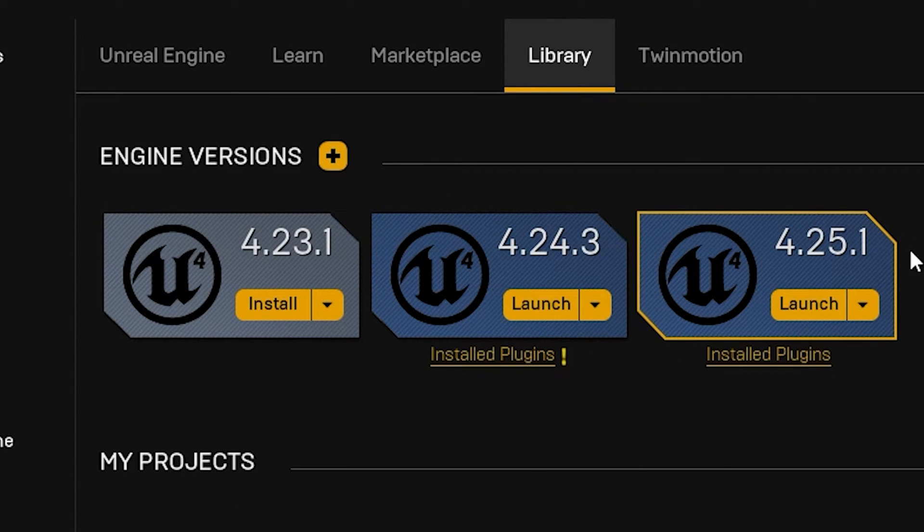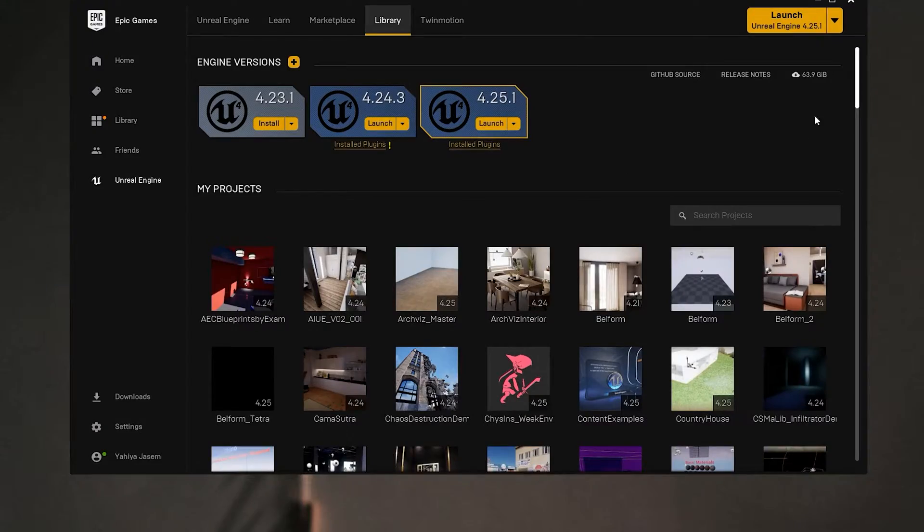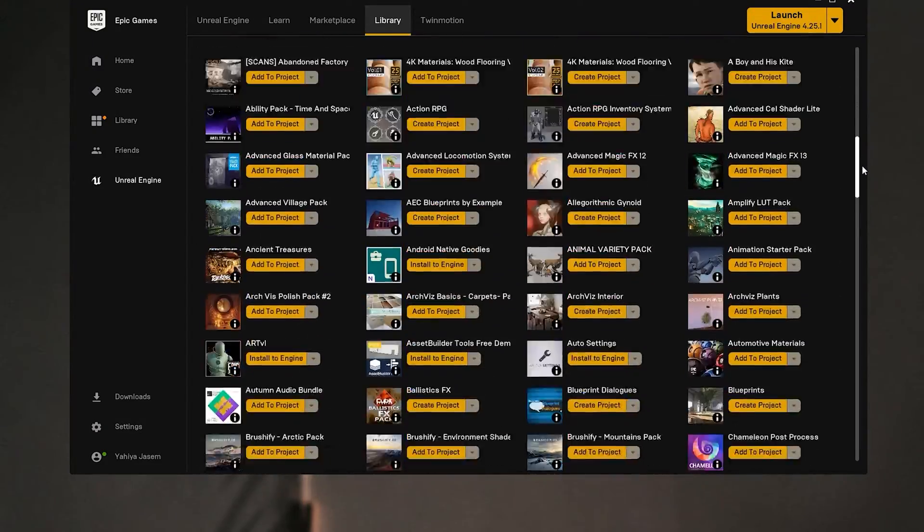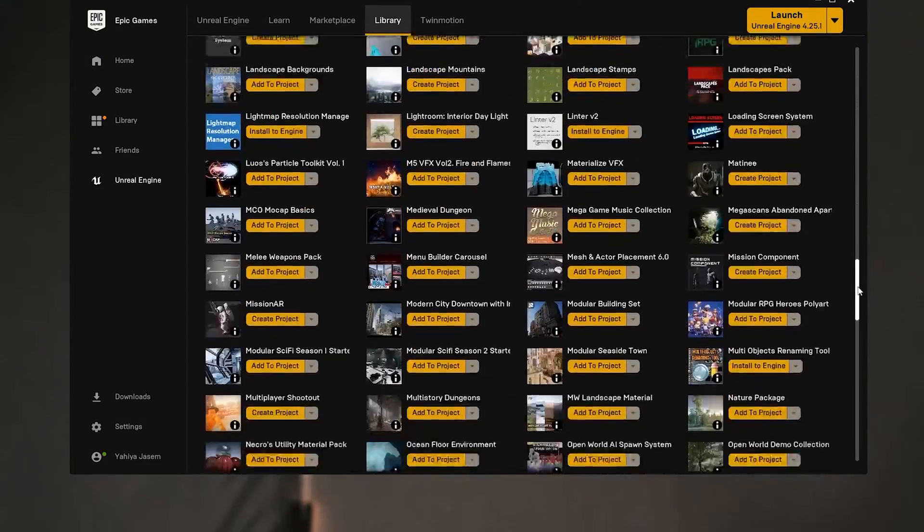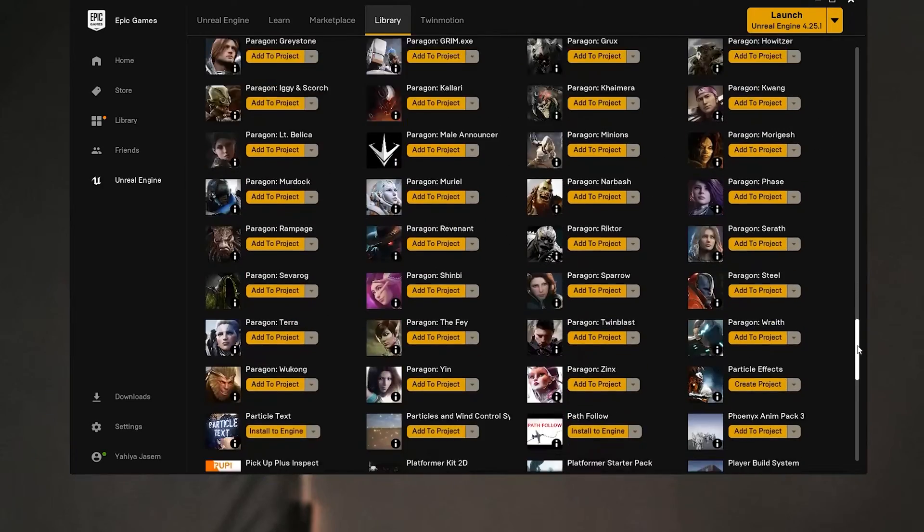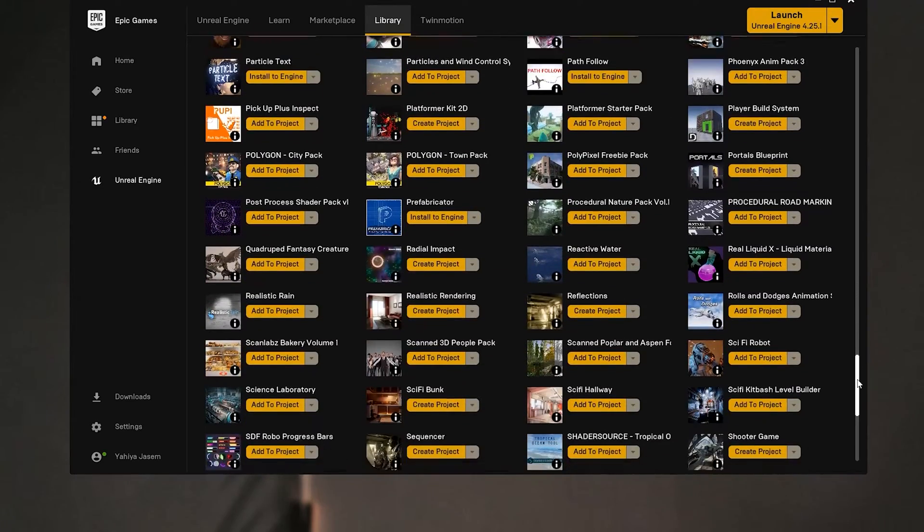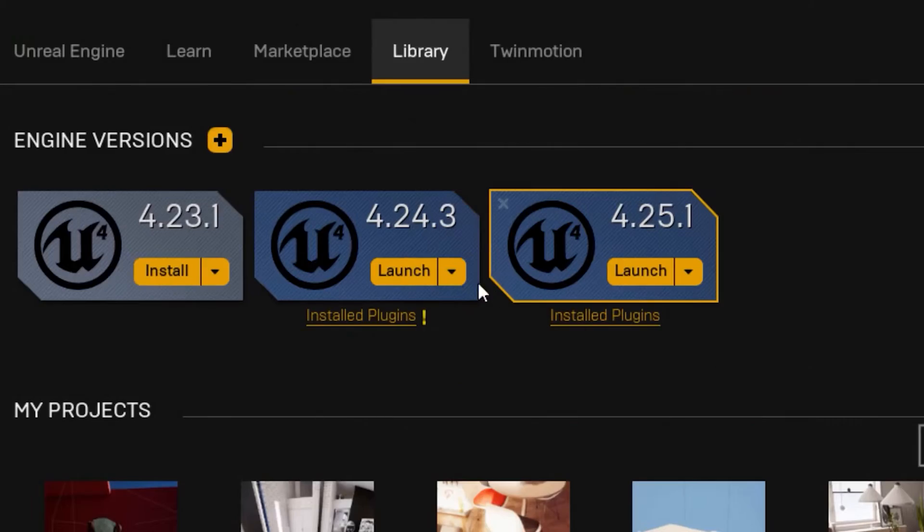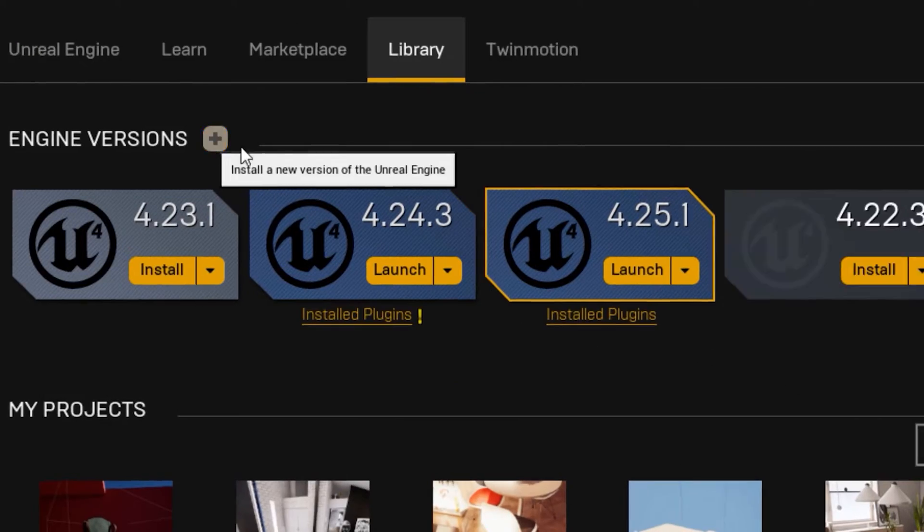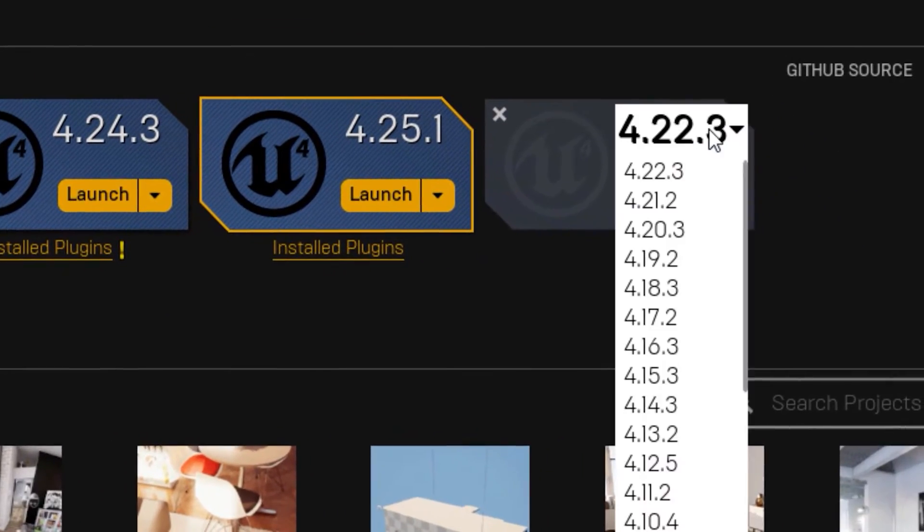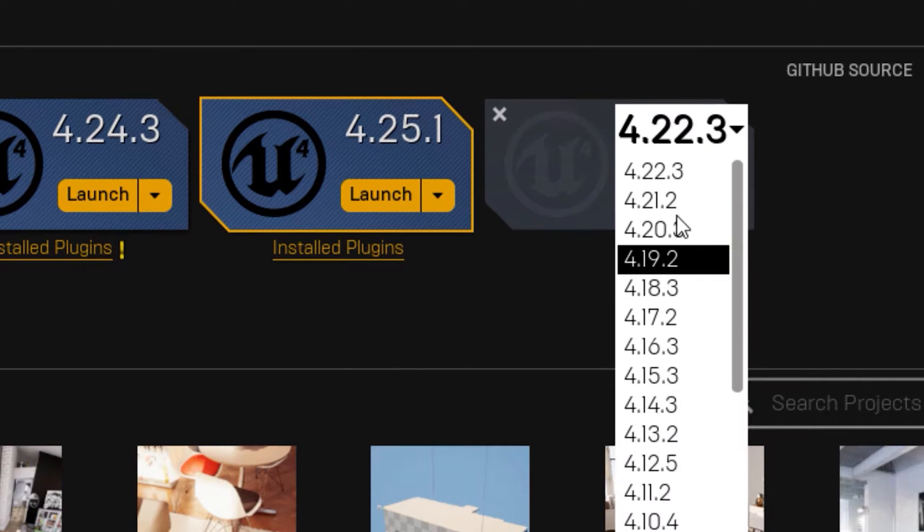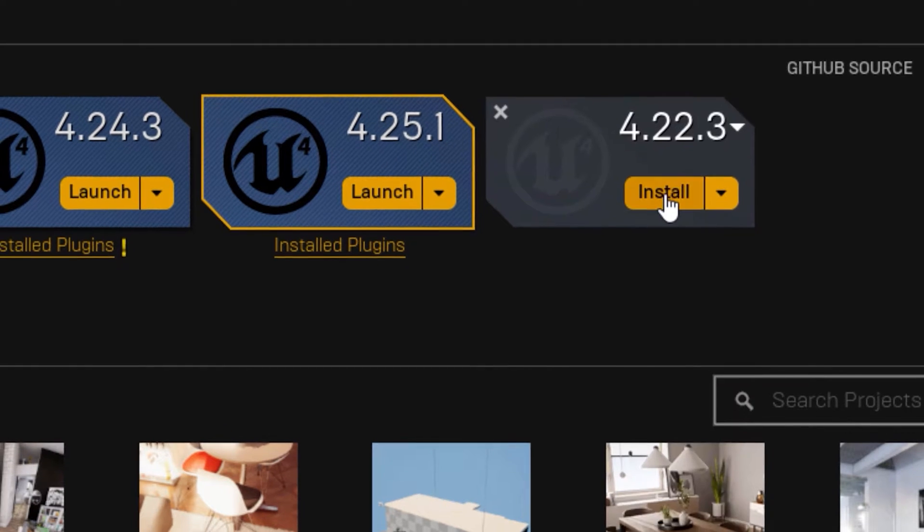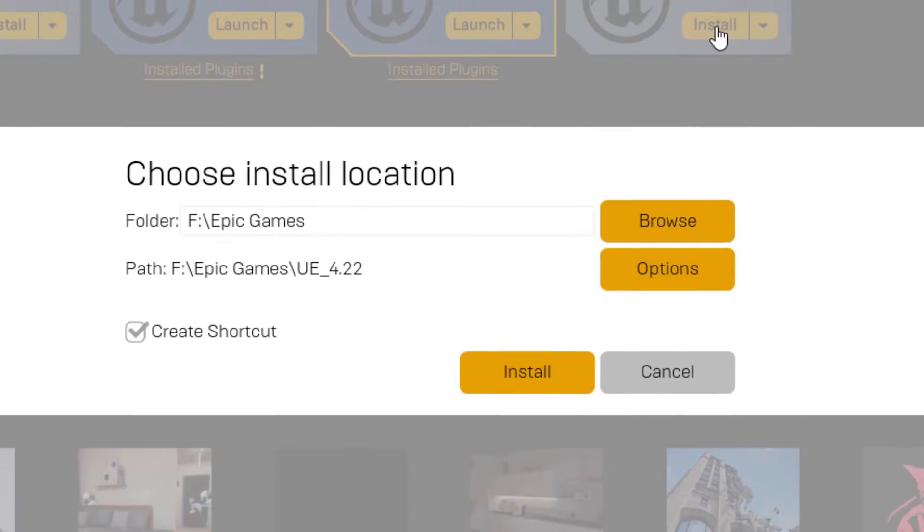To add an engine version click on the little plus button on the left and select the latest version. In my case I already got Unreal 4.25.1. After you select a version click on Install, select location, then click on Install again.